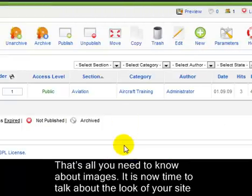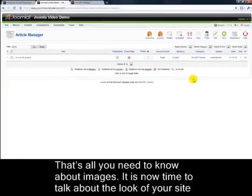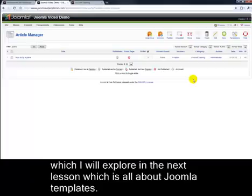And that's all you need to know about images. It's now time to talk about the look of your site, which I'll explore in the next lesson, which is all about Joomla templates.